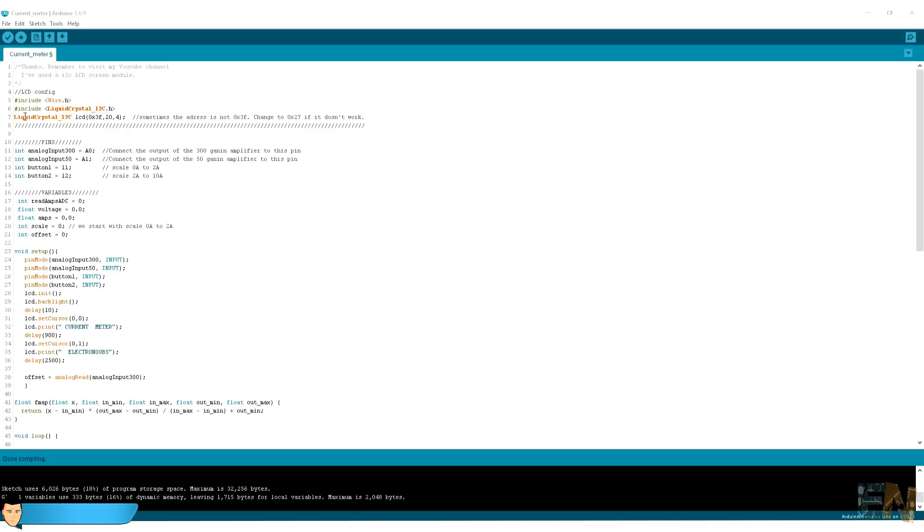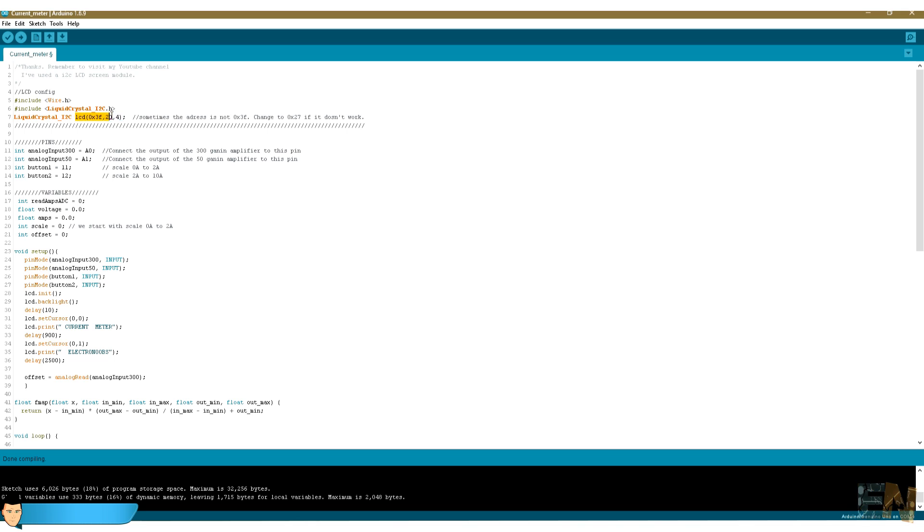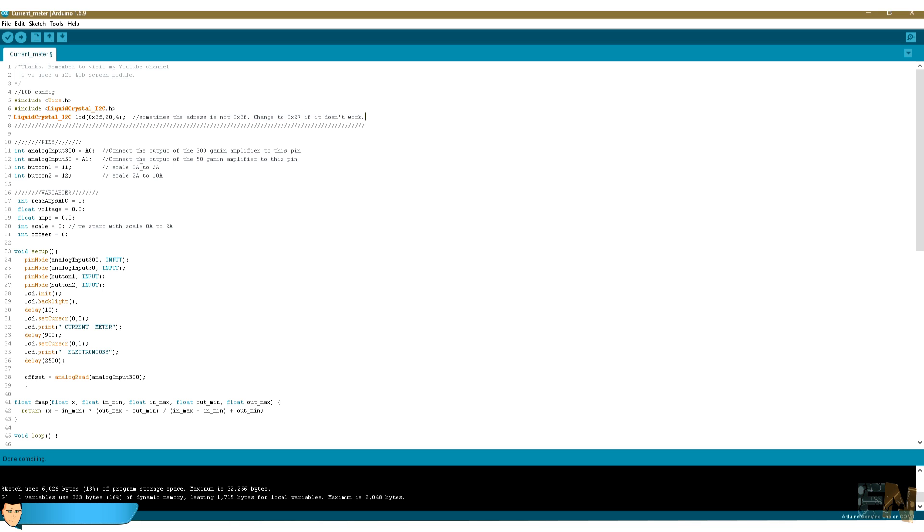Let's take a look at the code. Here we select the slave address for the LCD. I've used this hexadecimal value for the slave address of my LCD but there's another model that uses this one. So if your screen doesn't work, maybe it's because of this, so just use the other slave address. We select our analog inputs and define those pins as input. We start the screen.